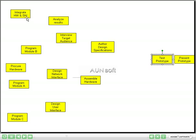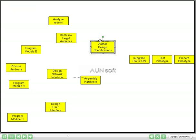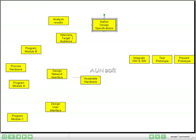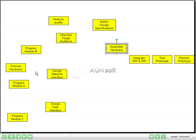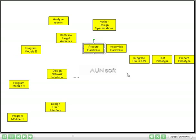Before we can test the prototype, we need to integrate the hardware and software. Now using the hardware side, before we can integrate hardware and software, we must have assembled the hardware. Before we could assemble the hardware, we had to procure it. Moving back to the software side, we would have had to have done the programming.